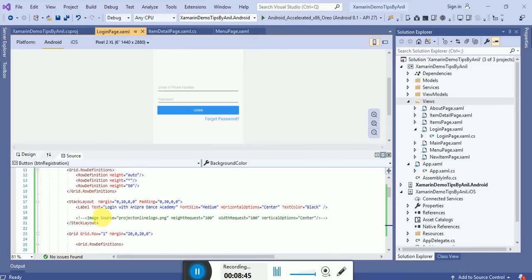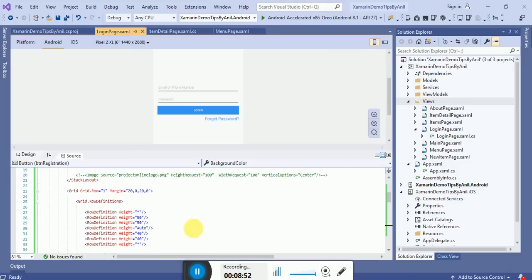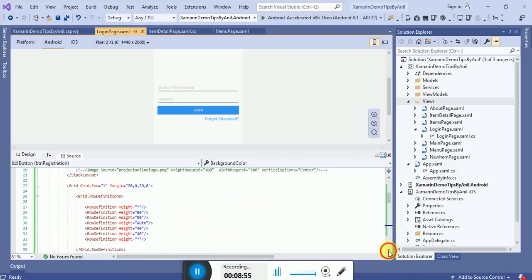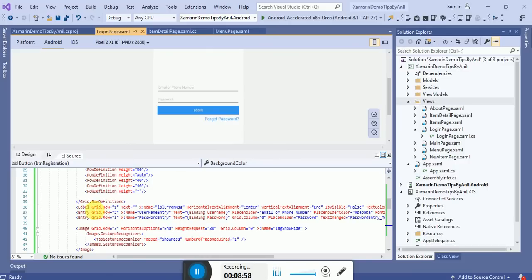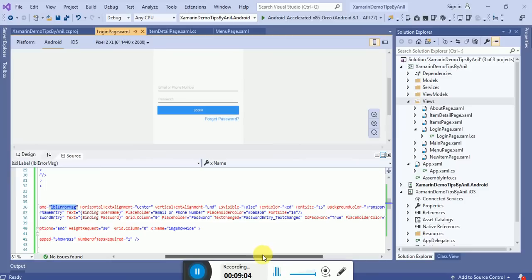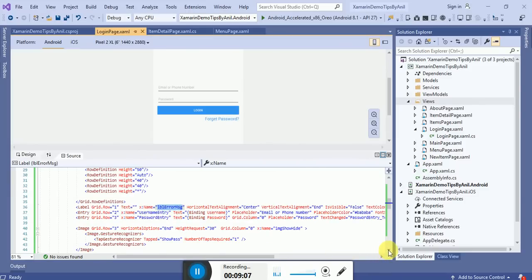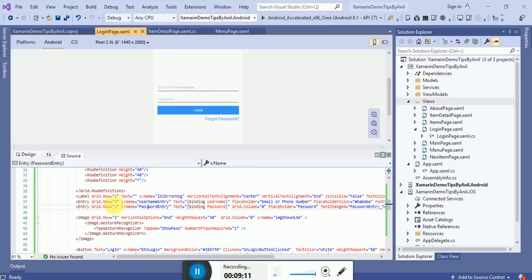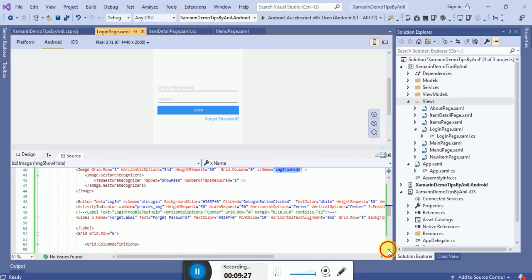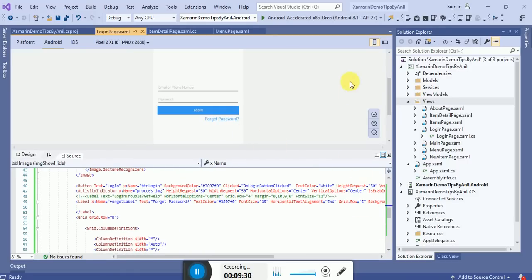In the label I defined 'Login with Anipra Dance Academy.' In the second grid, first row and first column - Grid.Row 0 - here is the username entry, Grid.Row 2 is the password entry, Grid.Row 3 is the login button. The image shadow is also set to false so it will not be visible on screen. This is the forget password button.